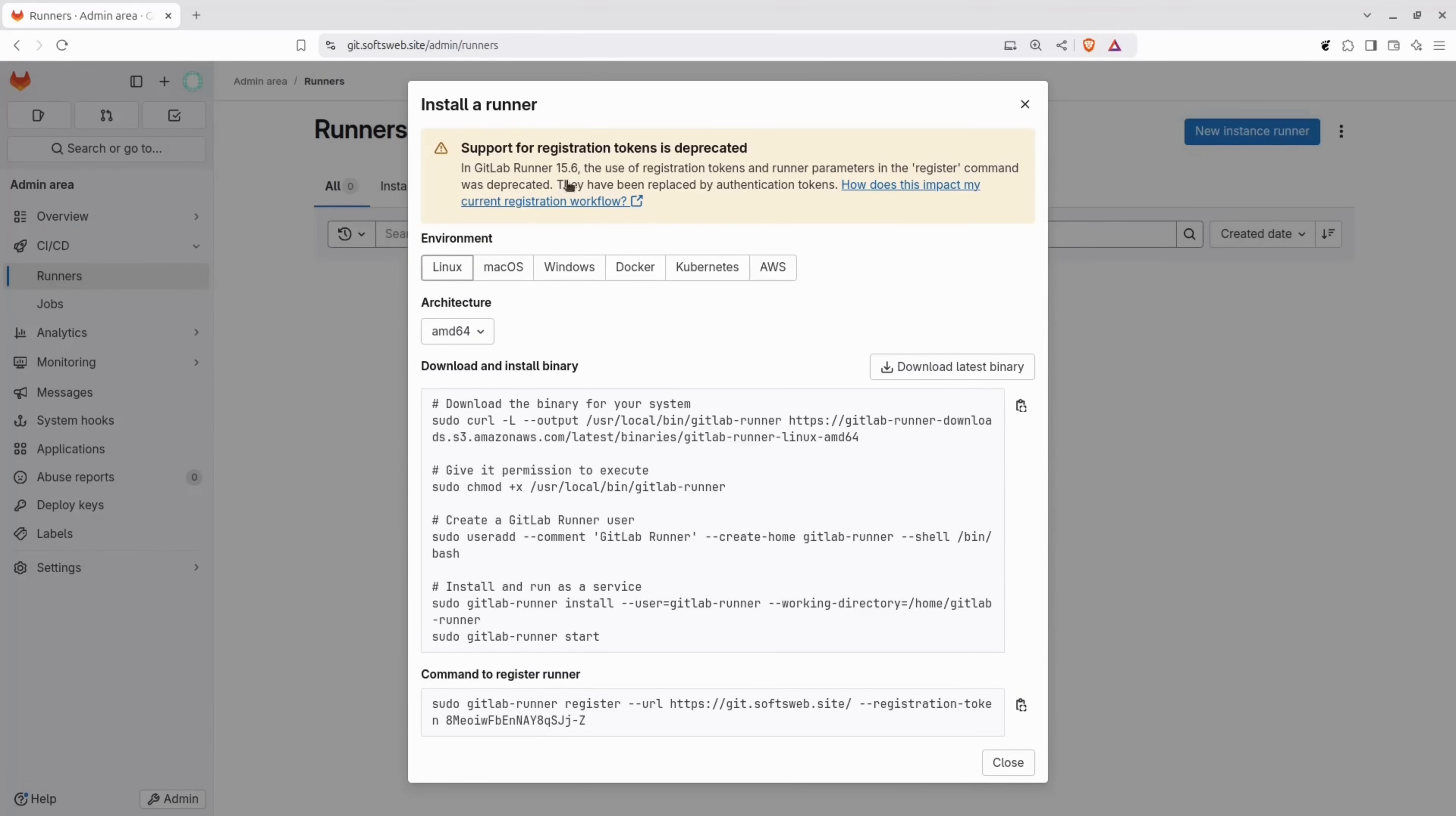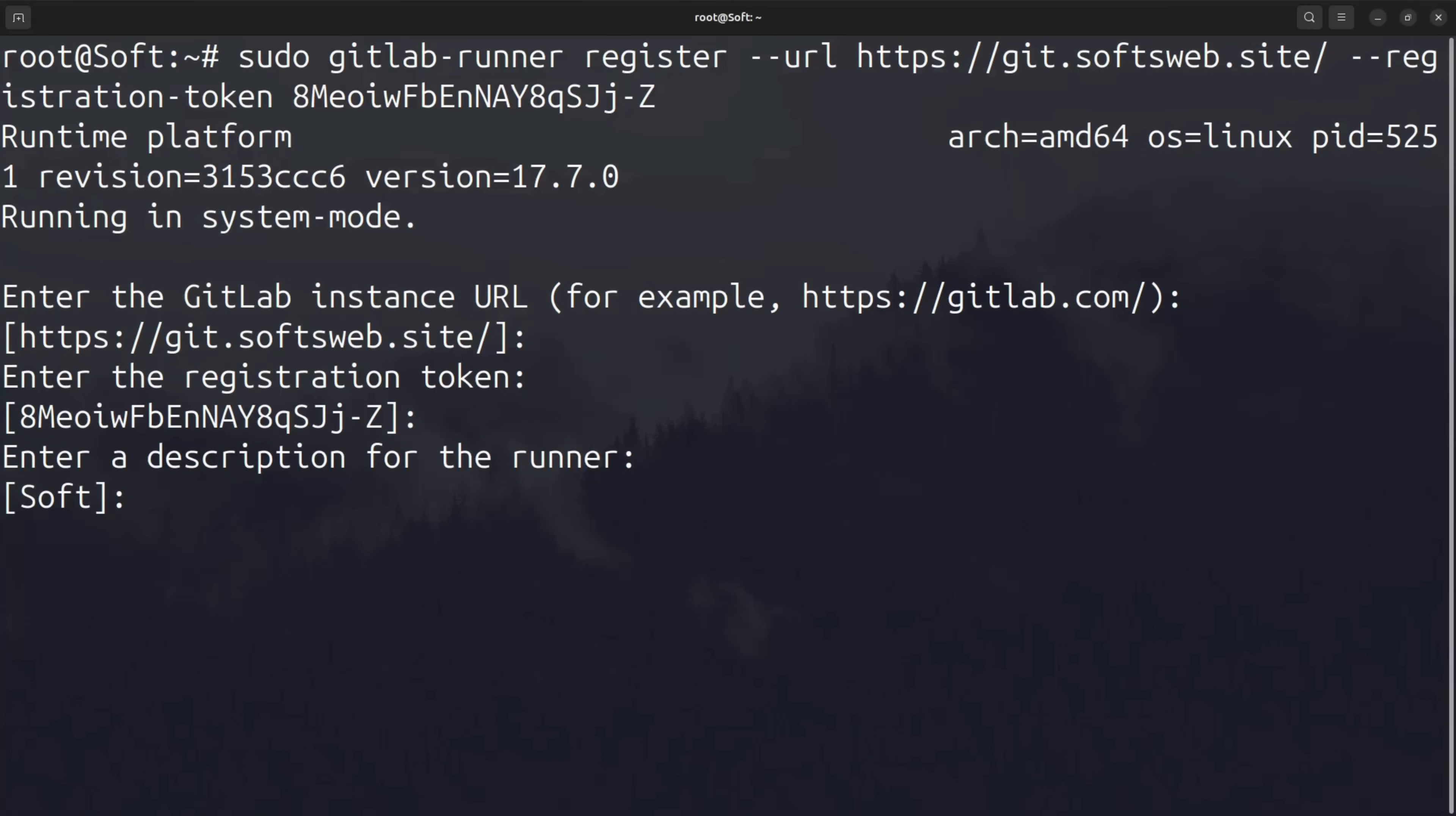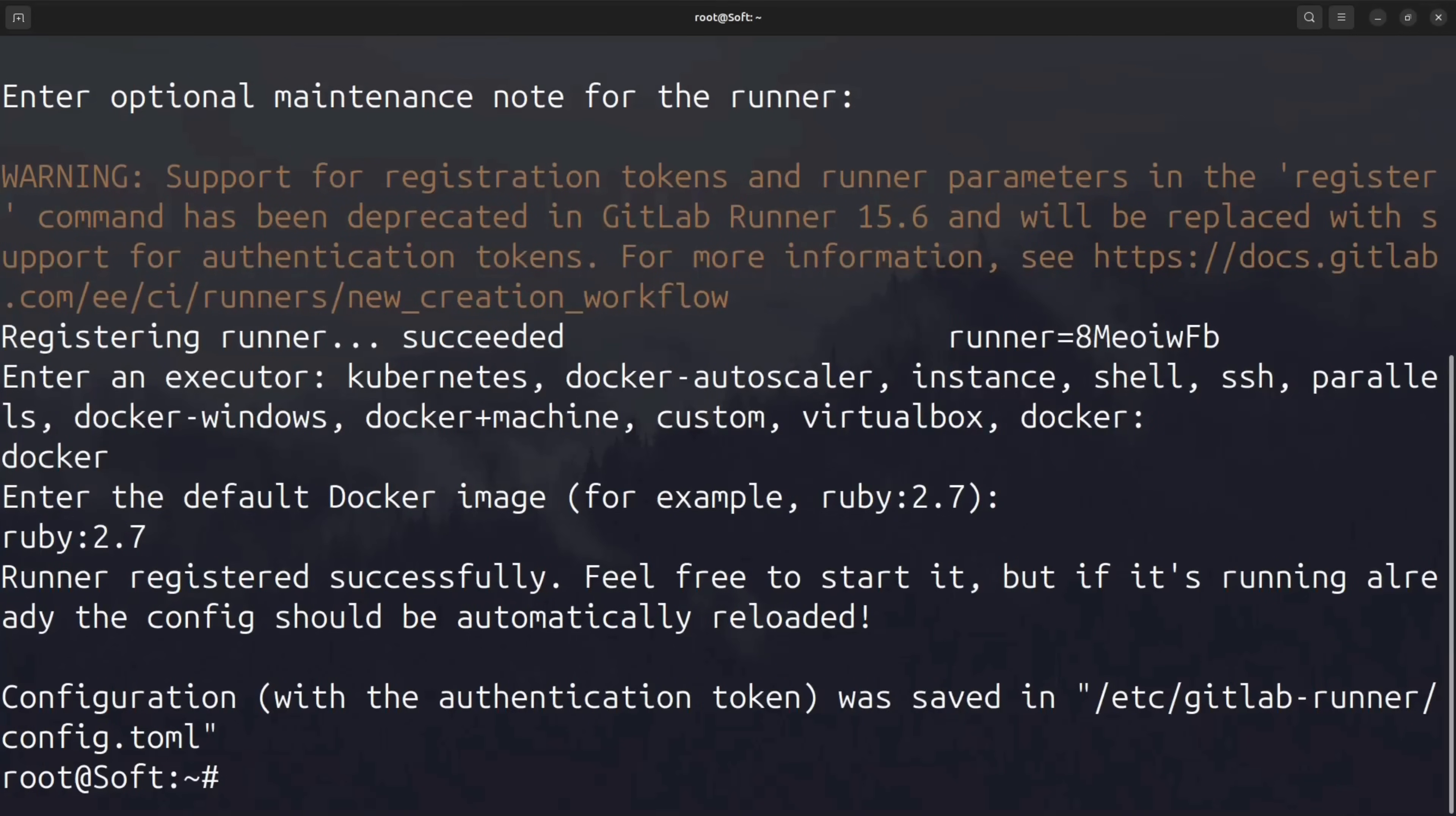The next step is registering a runner. You'll see a warning that the registration token is deprecated, but the command still works for now. Just paste the command, press enter for the GitLab instance URL since it's already set up and do the same for the registration token. I'll include a description to help keep track because I plan to add multiple runners later. No tags will be added to this runner for now. I'll set docker as the executor. For the default image, I'll use the example provided, Ruby 2.7. It doesn't matter here since our pipelines will have specific base images defined for each job.